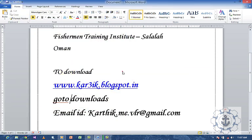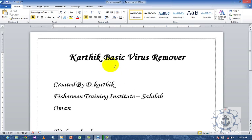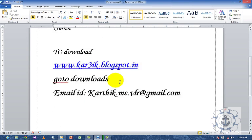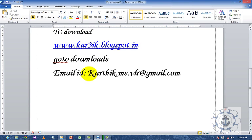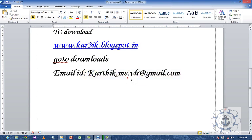This is how you use Karthik Basic Virus Remover. Just download it and use it. I'm sure it's very useful for you. Send me your feedback to my email ID karthik.me.vlr@gmail.com. Thanks for watching this video. Thank you.